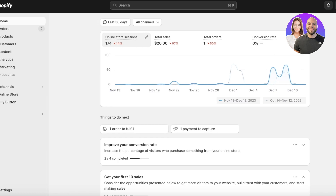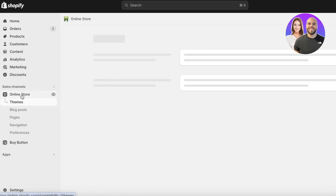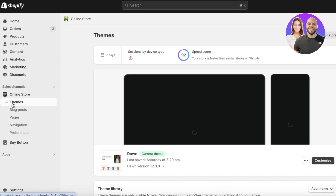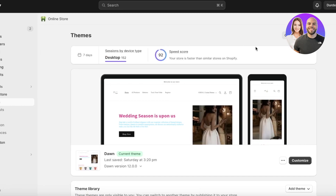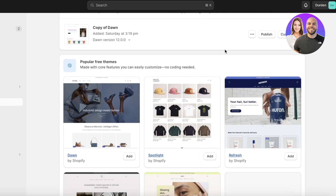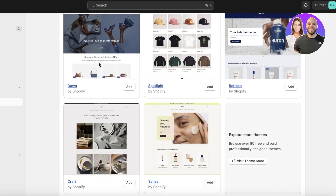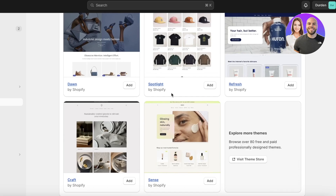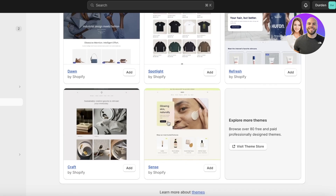To get started, log on to your Shopify dashboard and click on Online Store on the left panel. Once you click on Online Store you'll be directly led to Themes. Scroll to the bottom and it will show you some of the popular free themes, where you'll actually see the Sense theme.